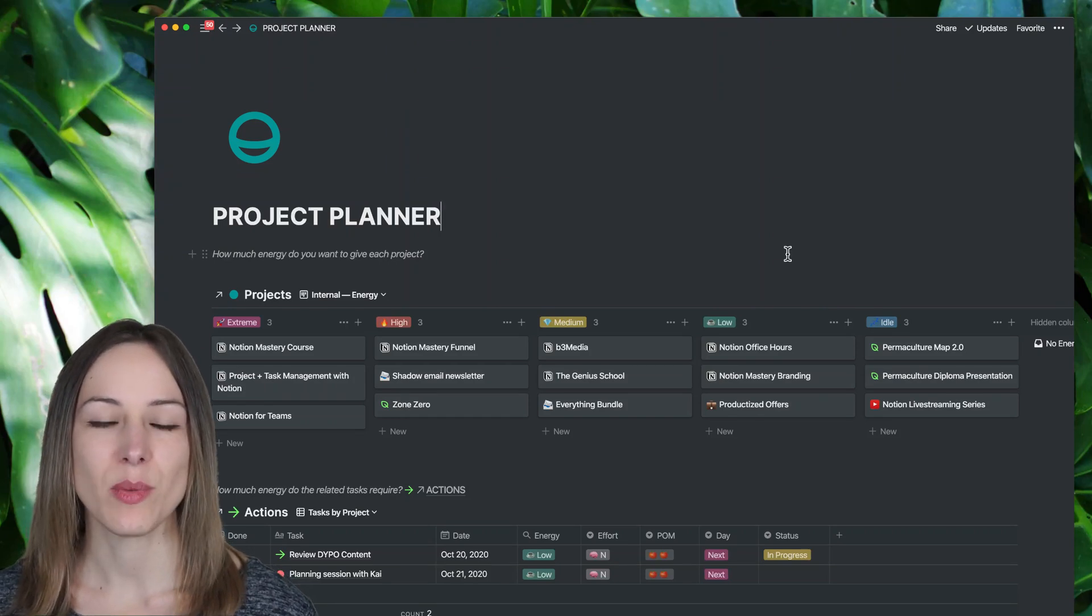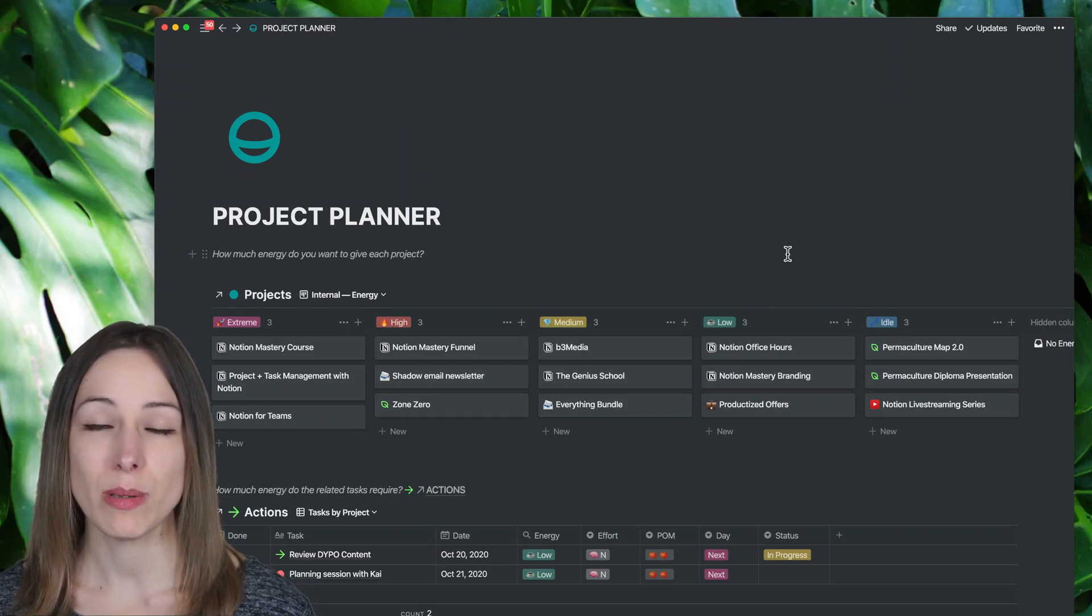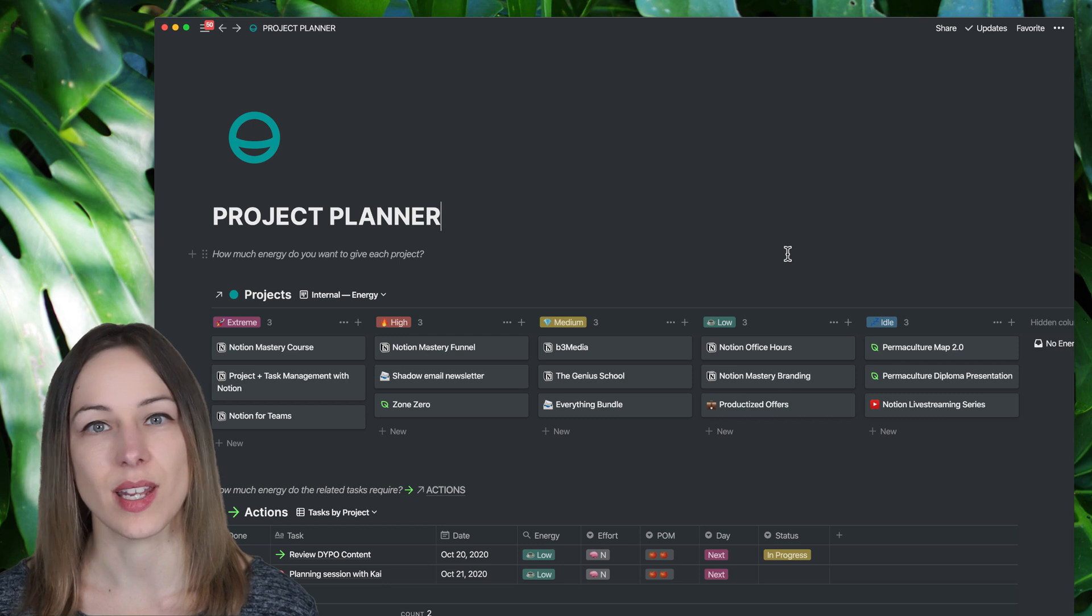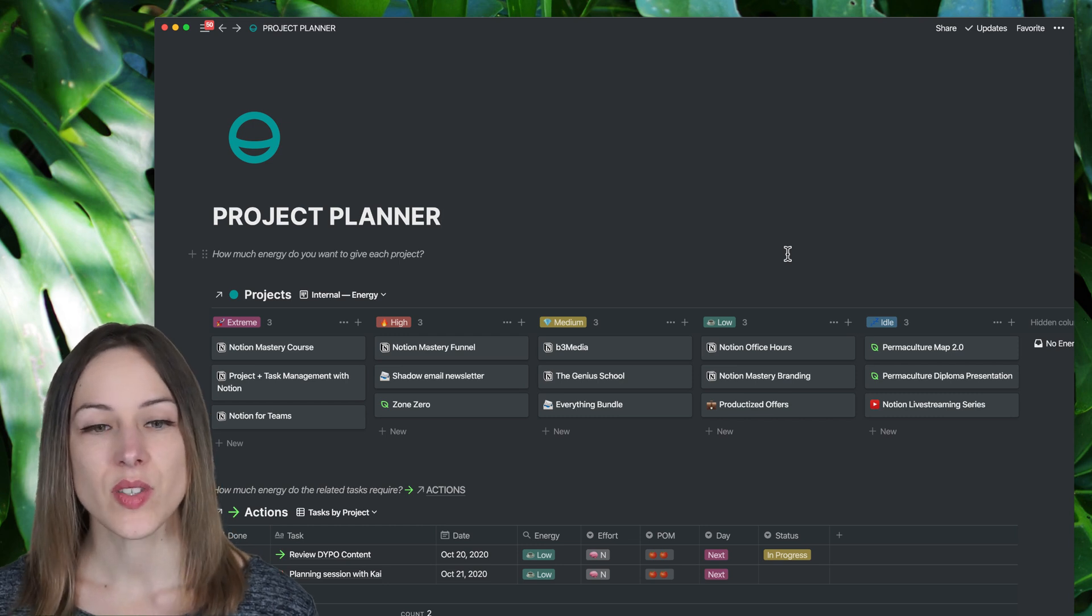Hey, I'm Marie Poulin and I want to show you how I've been managing my projects inside of Notion.